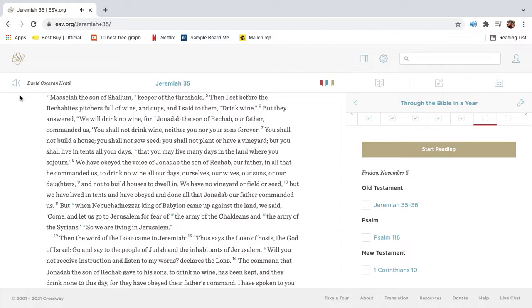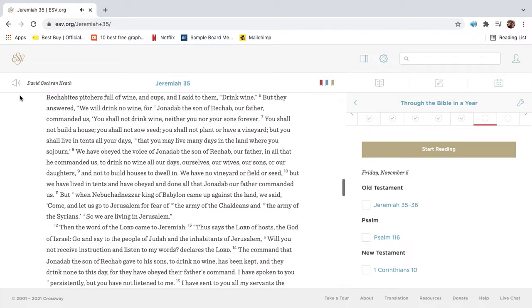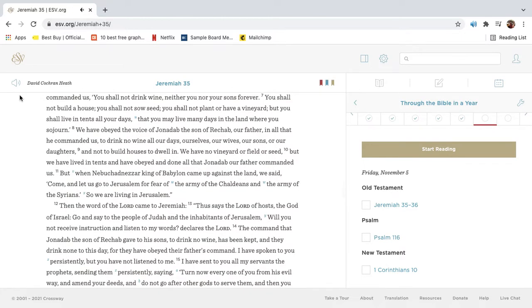Then I set before the Rechabites pitchers full of wine and cups, and I said to them, Drink wine. But they answered, We will drink no wine, for Jonadad the son of Rechab our father commanded us, You shall not drink wine, neither you nor your sons forever. You shall not build a house, you shall not sow seed, you shall not plant or have a vineyard, but you shall live in tents all your days, that you may live many days in the land where you sojourn.